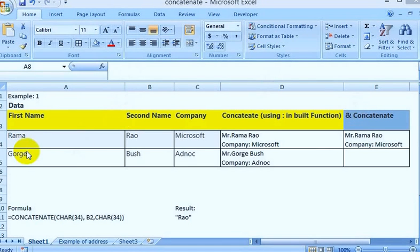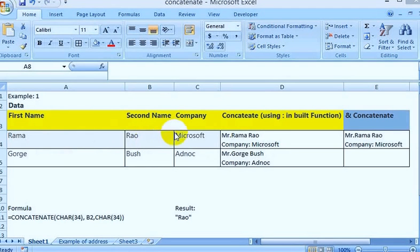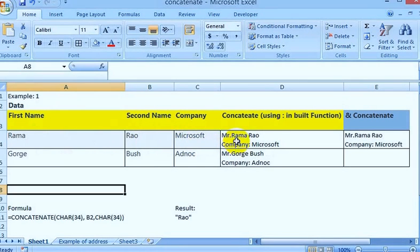The use of this function is very broad. It combines many column values into a single column. For example, the first name Rama and second name Rao and company name Microsoft are put together in one column.